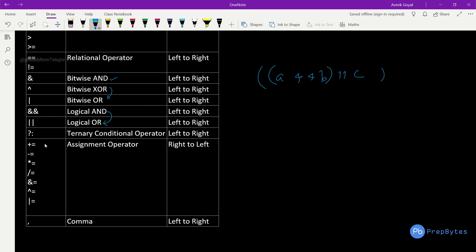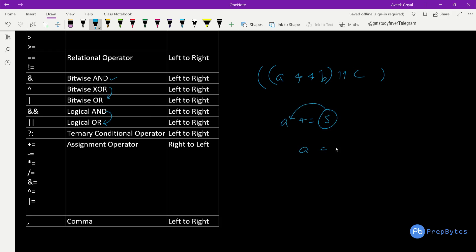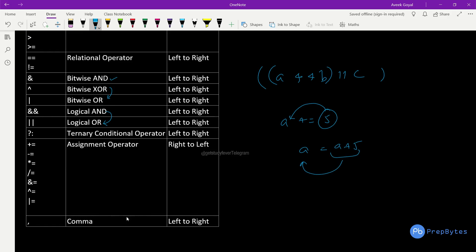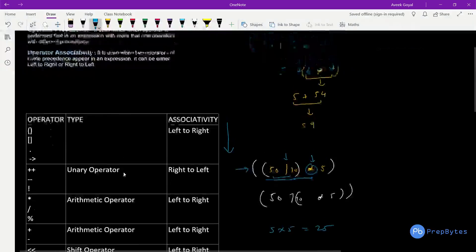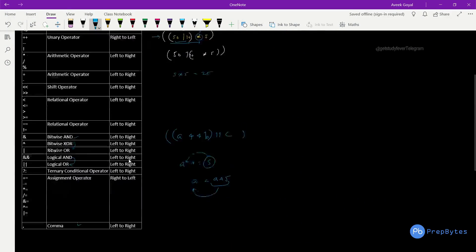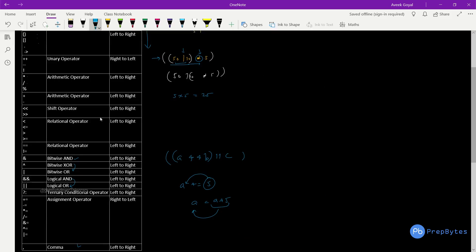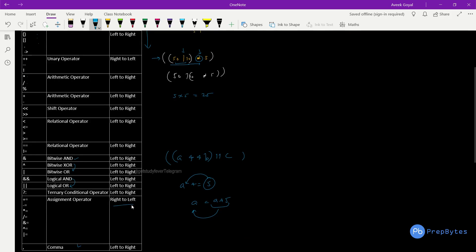After logical operators, we have the ternary conditional operator, then assignment operators — plus-equal-to, minus-equal-to — which have right-to-left associativity. So for a plus-equal-to 5, the value is calculated from the right and inserted into a, meaning a equals a plus 5. Finally, the comma operator has the lowest precedence and works left to right. To summarize: only assignment and unary operators are right-to-left; everything else is left-to-right.